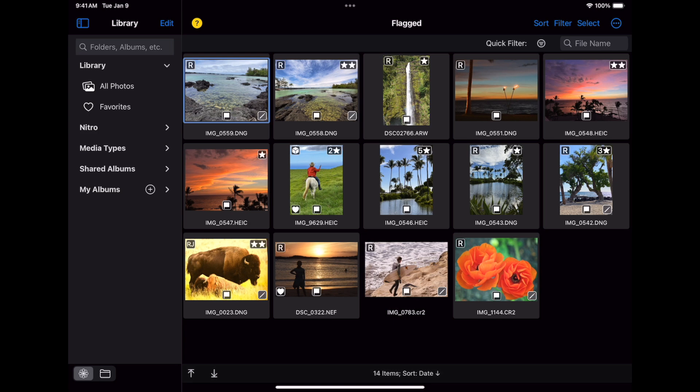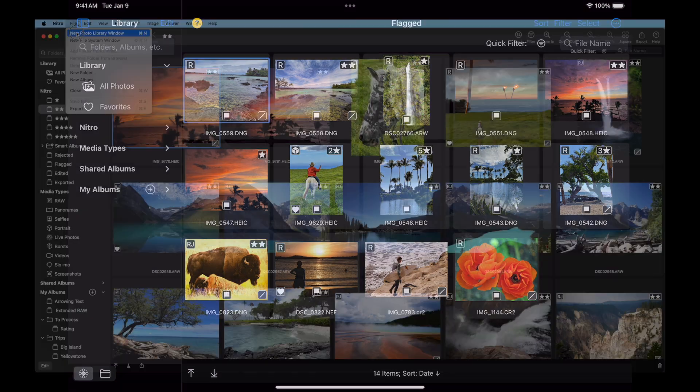When you open Nitro for the first time, it will ask you if you want to browse the photo library or the file system. You can change your mind at any point, and on the Mac, you can have both Finder and Photo Library windows open at the same time.